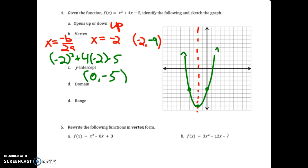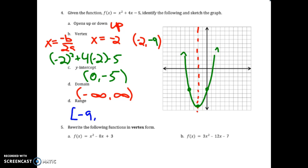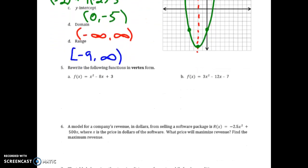Just like before, the domain for these functions will always be negative infinity to positive infinity — because there's an arrow to the left and an arrow to the right. The range goes from the definitive low spot, our minimum value of negative 9, all the way up to positive infinity. And we're done with number 4.